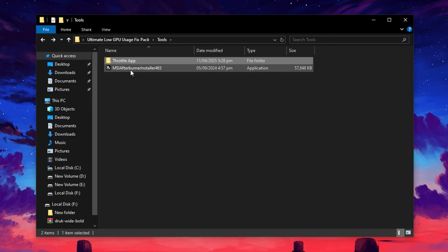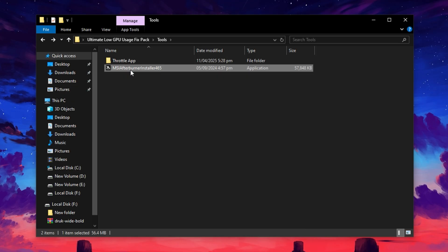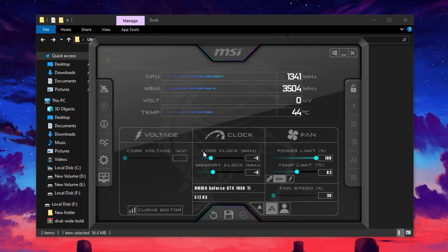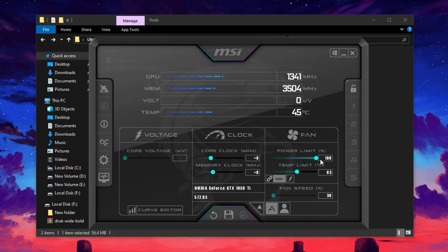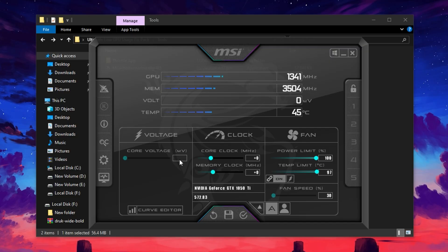Next, go back to the Tools folder and install MSI Afterburner. Once it's installed, open it to access the main interface where your GPU settings are displayed. Start by adjusting the power limit and temperature limit. Move both sliders all the way to the right to unlock your GPU's full thermal and power capabilities. Do not modify anything in the Core Voltage section. Just leave that untouched to avoid instability.